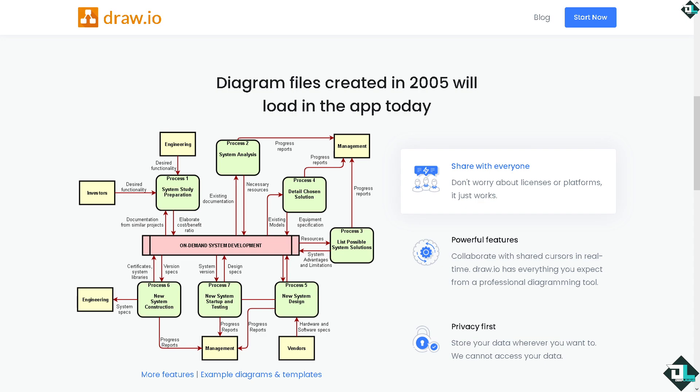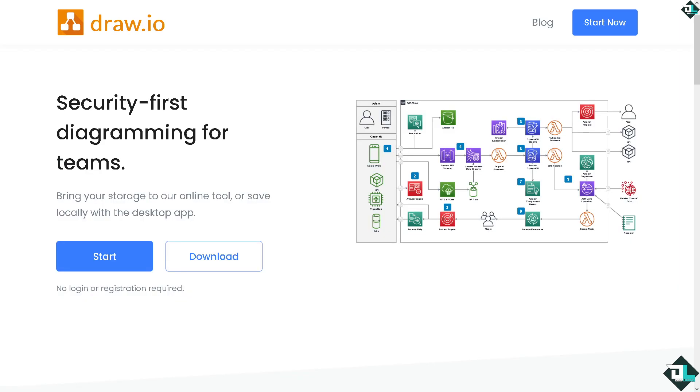Hey everyone and welcome back to our channel. In today's video we're going to show you how to insert symbols in Draw.io. Let's begin. The first thing you need to do is click the Start button.